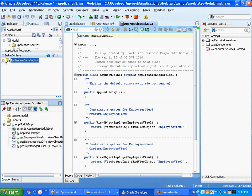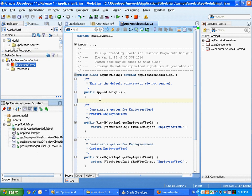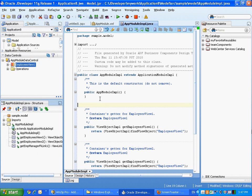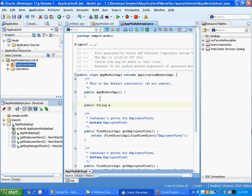Then you can click the application model implementation class and actually go directly into the code editor. So we're going to write a little method that actually manipulates the employees views that you're seeing on the left side in the data control.